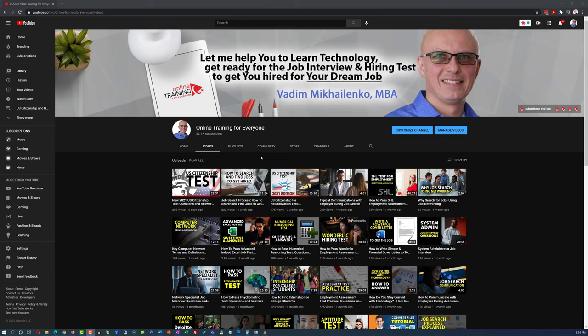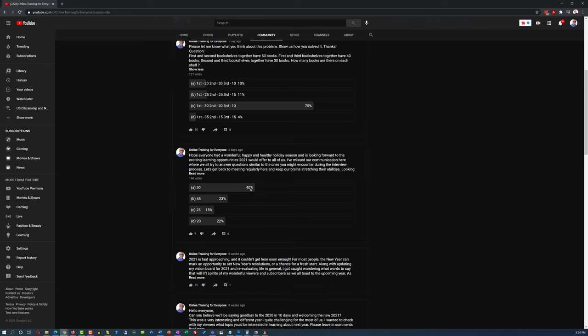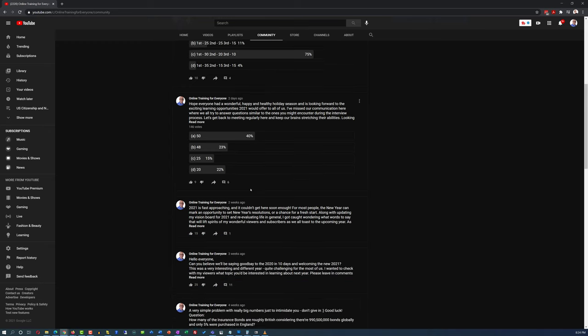I'd like to ask you to participate in our daily assessment test challenge. I post new questions regularly as part of the Online Training for Everyone YouTube channel community tab. We post answers and explanations to the questions in the comments the next day. Please check it out and test your knowledge.